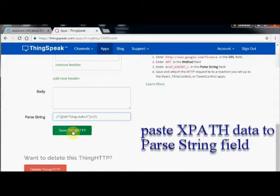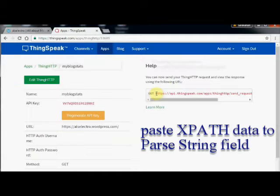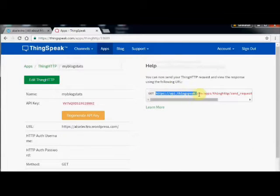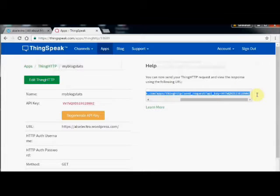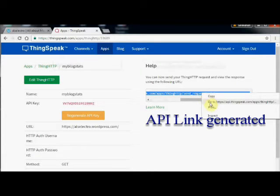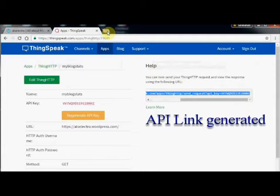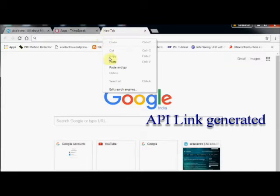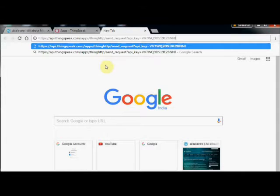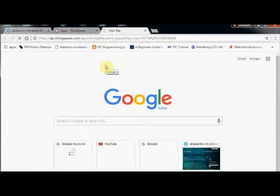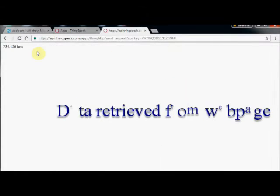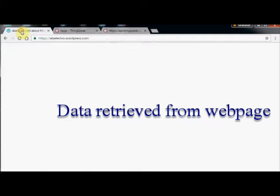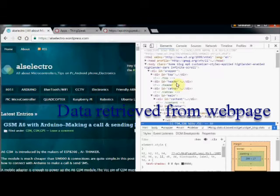Now an API link is generated. If you copy this link and paste in the browser, you get the data you wanted. The particular data for which we created the XPath is displayed now on the browser.